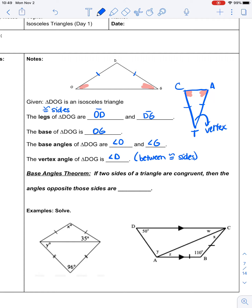The base angles theorem for an isosceles triangle says that if two sides of the triangle are congruent — which means it's isosceles — then the angles opposite those sides are also congruent. We ran into that when we were doing angle-side relationships: the small angle is across from the short side, the medium angle across the medium side, the large angle across the large side. So if DO is congruent to DG, then angle O is congruent to angle G. Or we can say that angle C is congruent to angle A in triangle CAT.